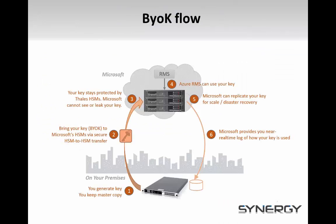So, how does the BYOK scenario work? First, you must have a Thales Hardware Security Module, or HSM, on-premises. Any model of Thales nShield HSM will work. If you will use the HSM exclusively for the BYOK scenario, we recommend the Edge device. If you use HSMs for other applications in the organization, we might recommend the Connect device.